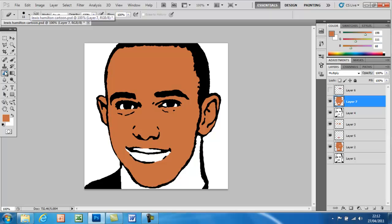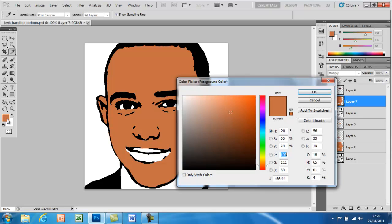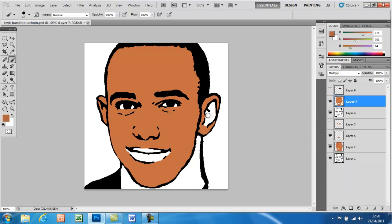Once you've done that, go into the eraser and rub out the bit that we need to change the colour of. Then double-click on the foreground colour, choose a darker brown — this is for the inside of the ear — and then just paint it in.